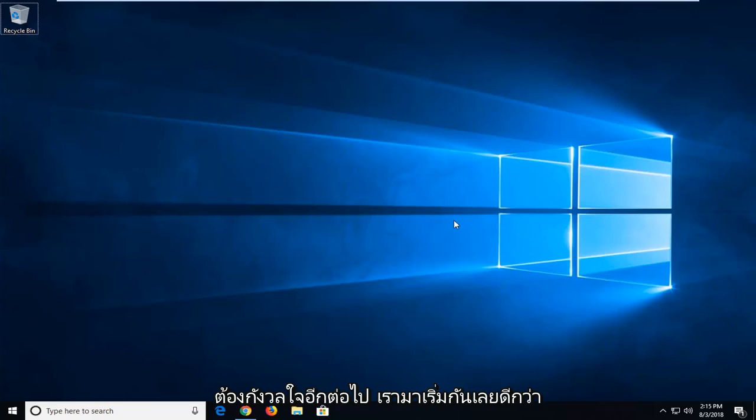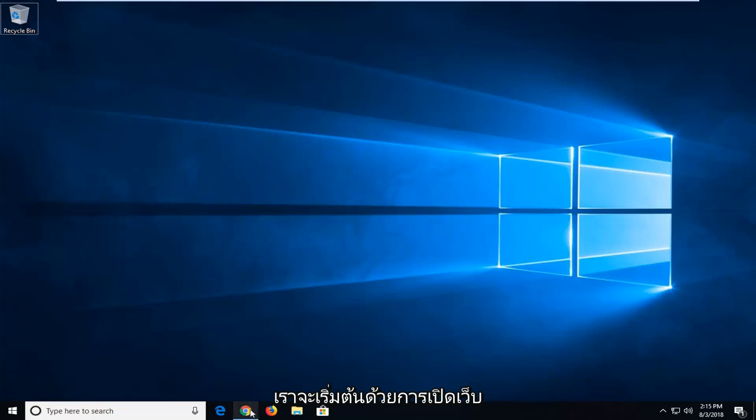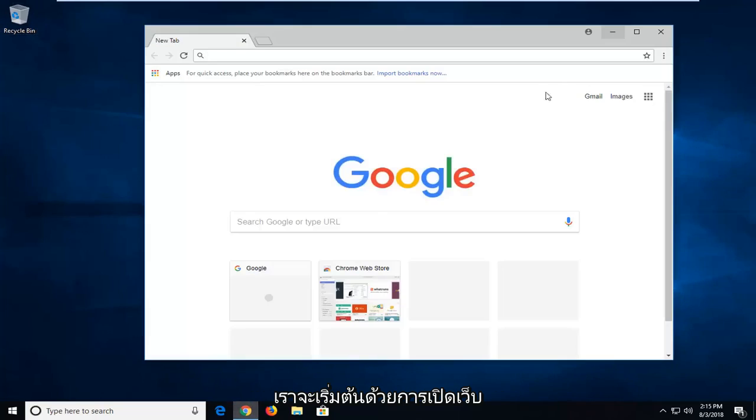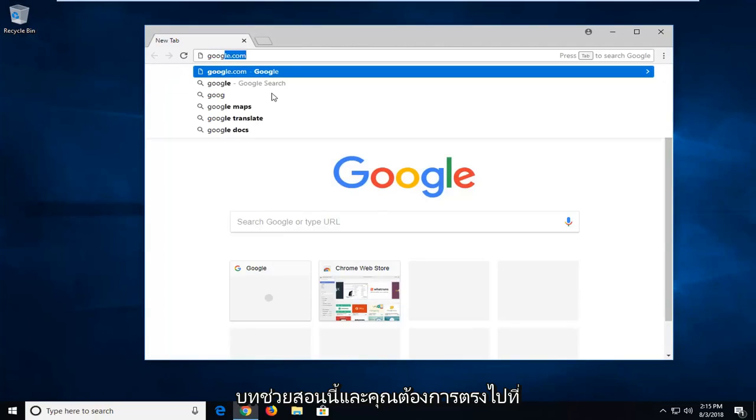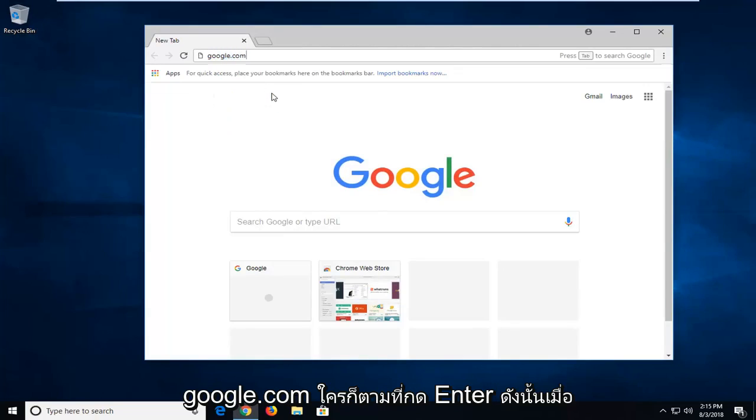Without further ado, let's jump right into it. We're going to begin by opening up a web browser. It doesn't matter which one. I'm going to open up Google Chrome for this tutorial. You want to head over to Google.com and hit enter.